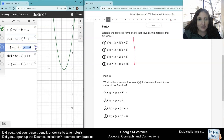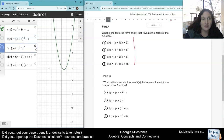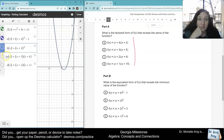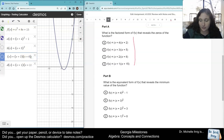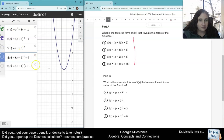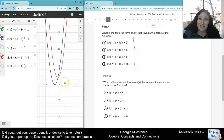But let's type the other ones in. For letter b, we have x plus 3 quantity squared. We can definitely see the green and the black aren't the same graph, so it's not going to be letter b. Let's type in letter c — we have x plus 2 quantity squared plus 3. Those are different graphs, so it's not letter c.